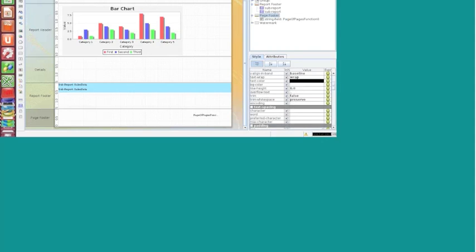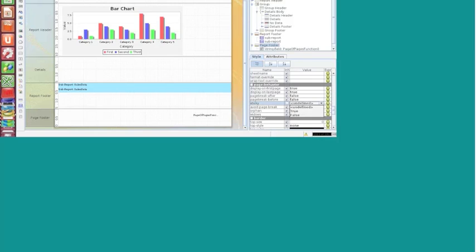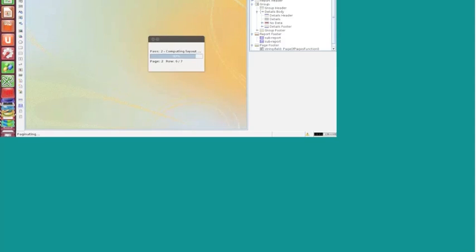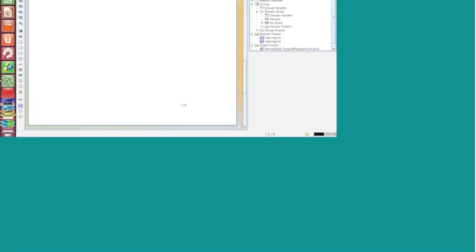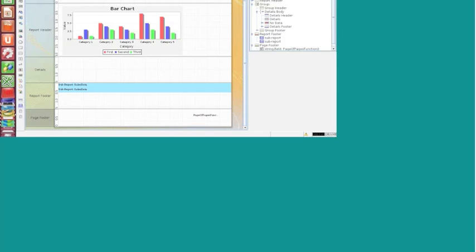If I have the sticky setting disabled and preview the report, we have the page number on the first page, but the second page is not displayed, and the third page shows page three. So we need to note that we have to make the style expression sticky in the page footer for the page number to be carried across all pages.